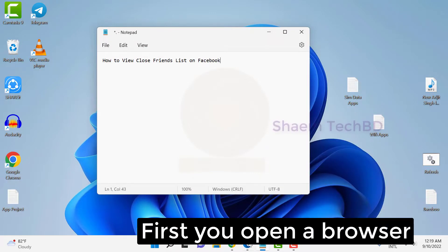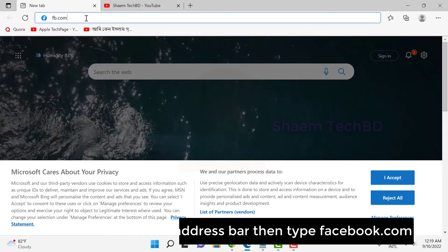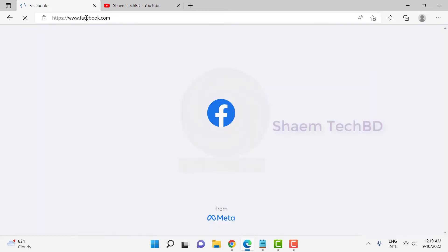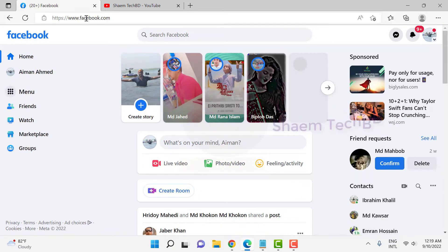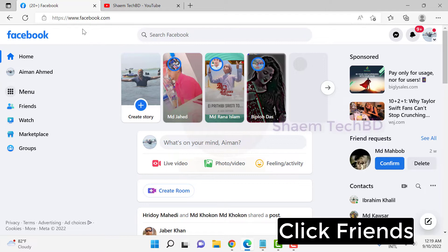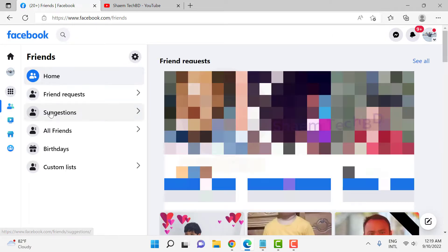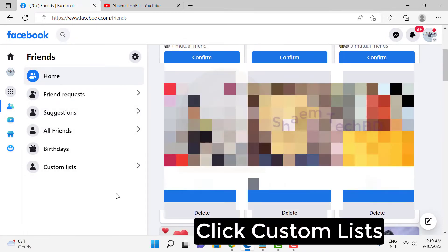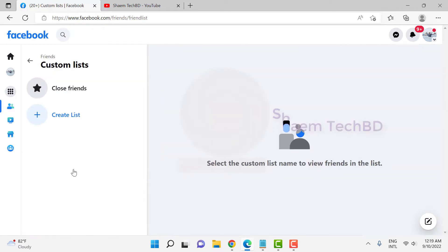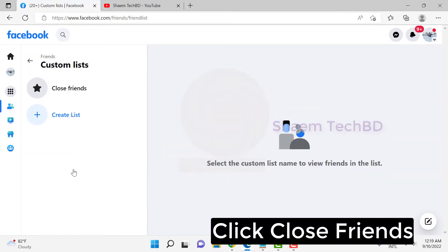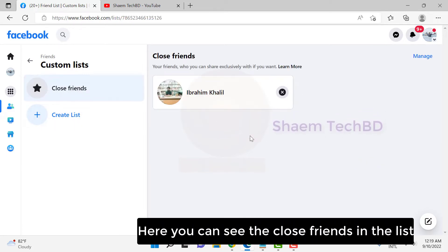First, open your browser, click the address bar, then type facebook.com and click enter. Login to your Facebook account, click Friends, click Custom List, click Close Friends. Here you can see the close friends in the list.